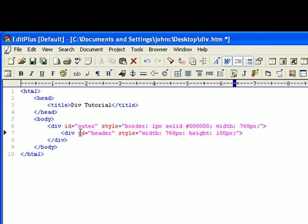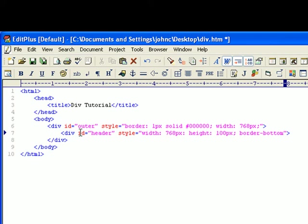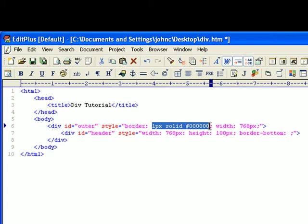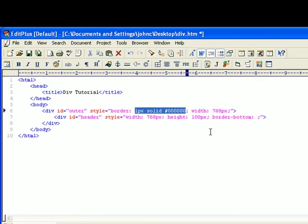Of course, the width 768 and the height there. And then I'm going to do a border-bottom. And we'll copy and paste that.